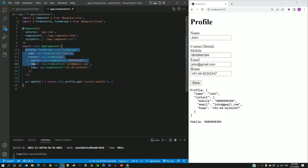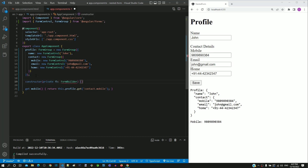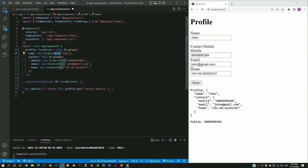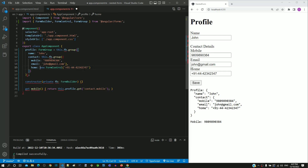We will now convert this entire form group definition to use FormBuilder. I am pasting the constructor for injecting the FormBuilder class, then hovering over the FormBuilder class and selecting the quick fix option to import the class. To do the conversion, I am removing new FormGroup and changing it to this.fb.group, then doing a similar conversion for the inner form group. Then I am removing all new FormControl and its brackets, repeating this for name, mobile, email, and home. With these changes, the conversion to use FormBuilder is completed.